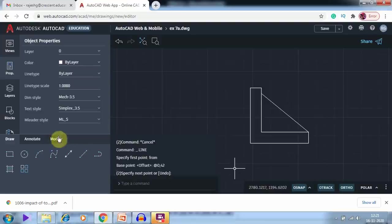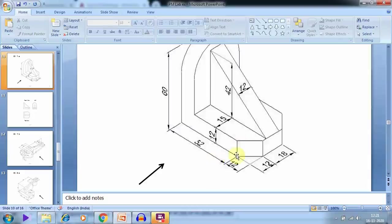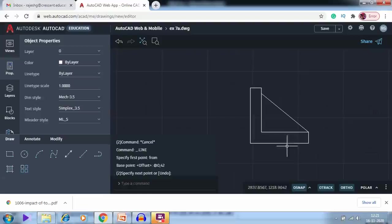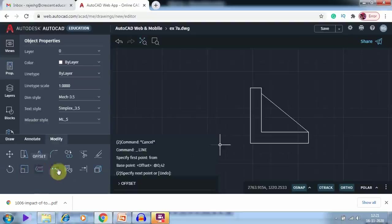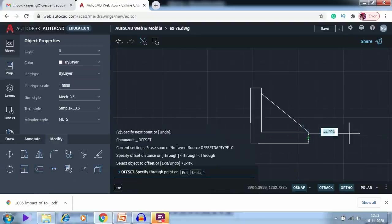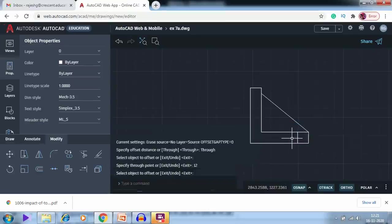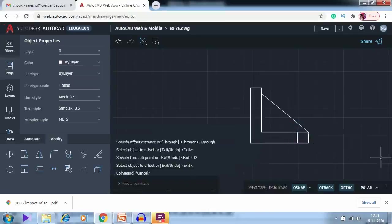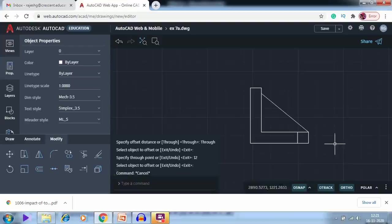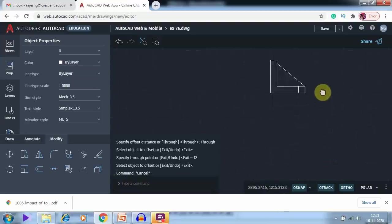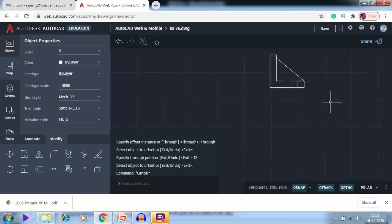Next I have to offset this line — it is a distance of 12. I go to Modify and use the offset command, select this line, and offset it at a distance of 12. Now this front view is complete, so next I am going to draw the top view.